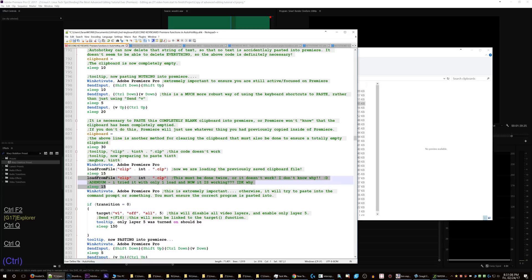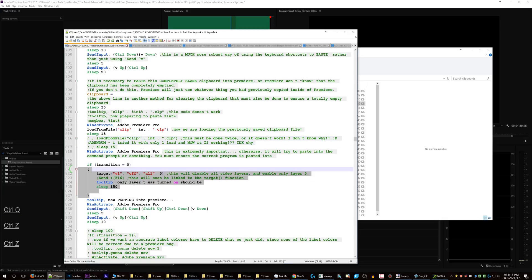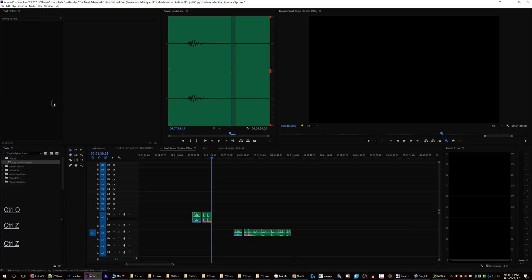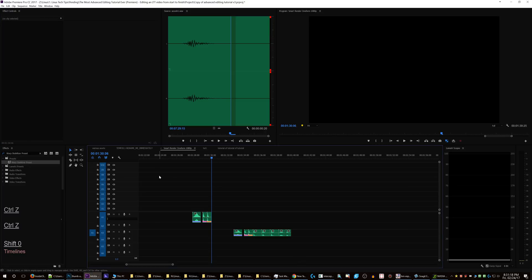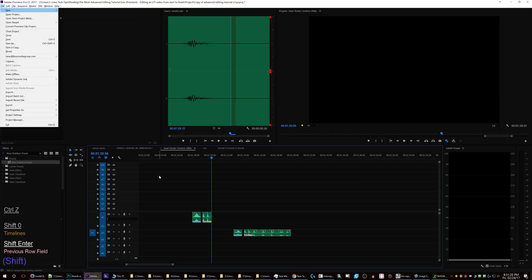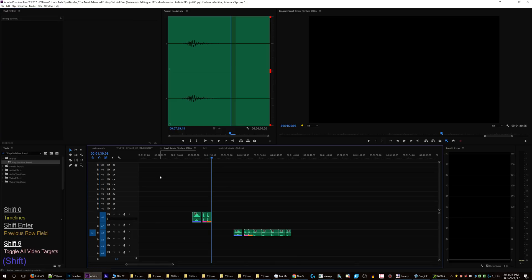What was happening was it would still have the old one active, or it just wouldn't have anything at all — it was problematic. Anyway, this basically just will do one of these, and it will do so to ensure 100% that the F5 track is actually selected.